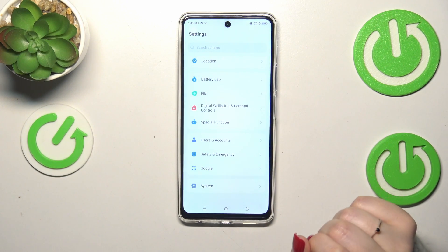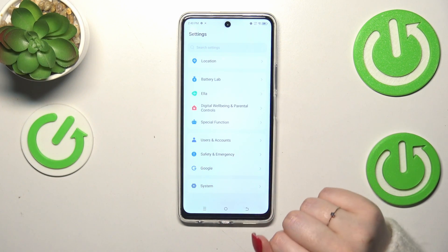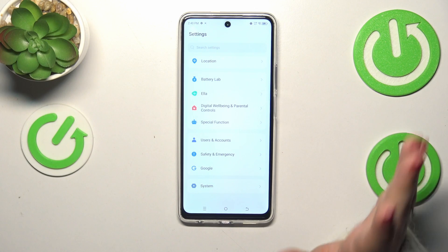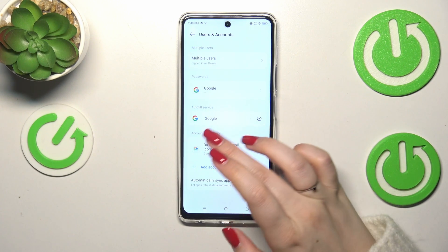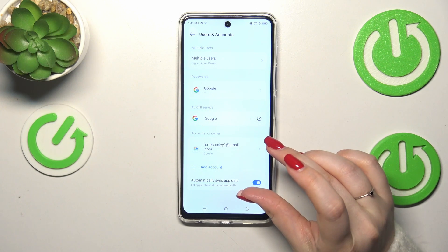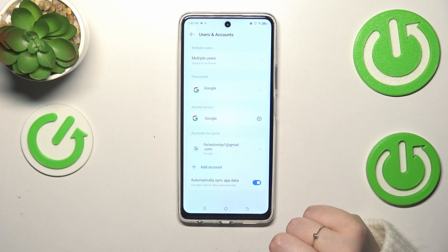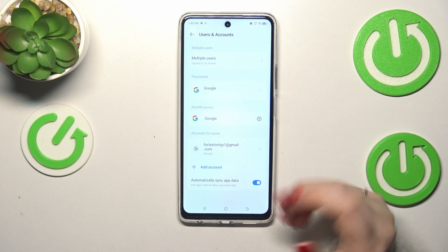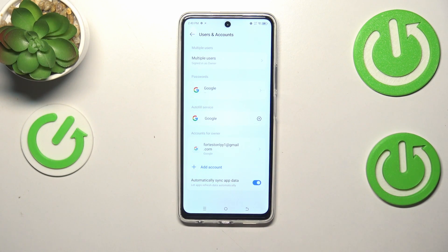Here we have to scroll down to the very bottom to find either Users and Accounts or Google — it's up to you. I prefer to use Users and Accounts, and as you can see in this Accounts for Owner section, we've got our previously added Google account.